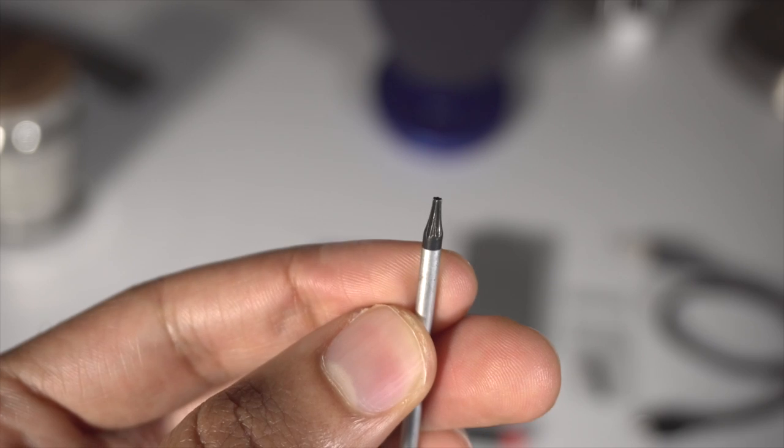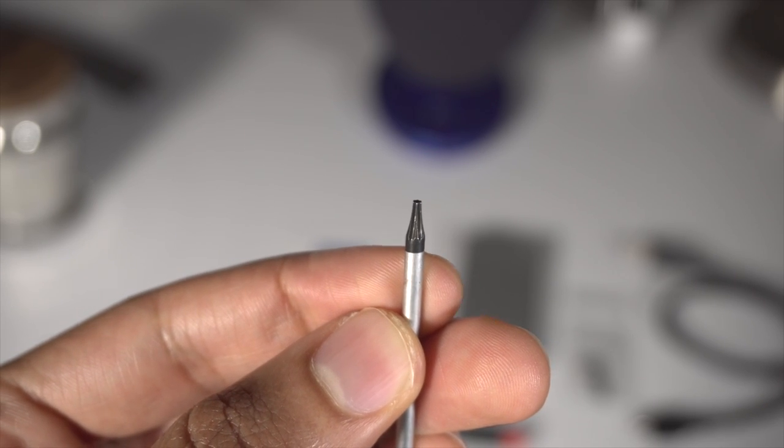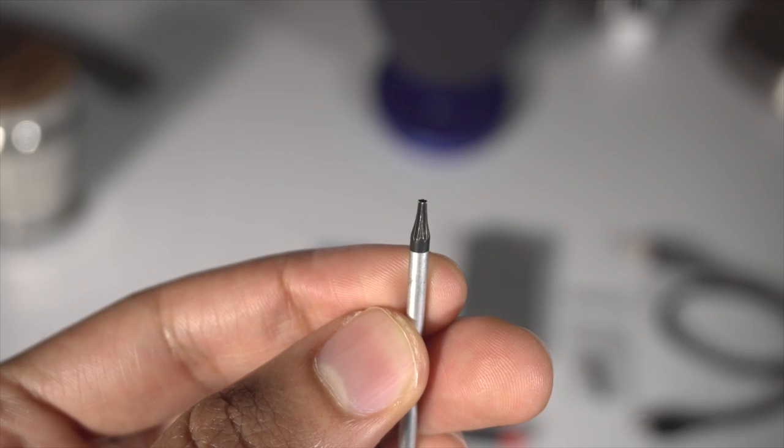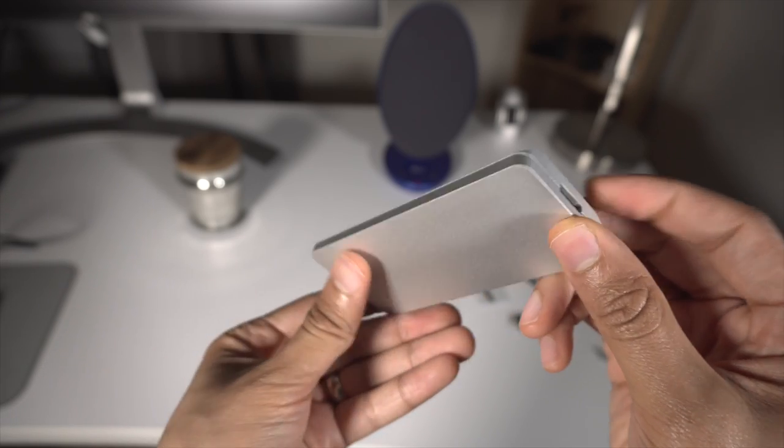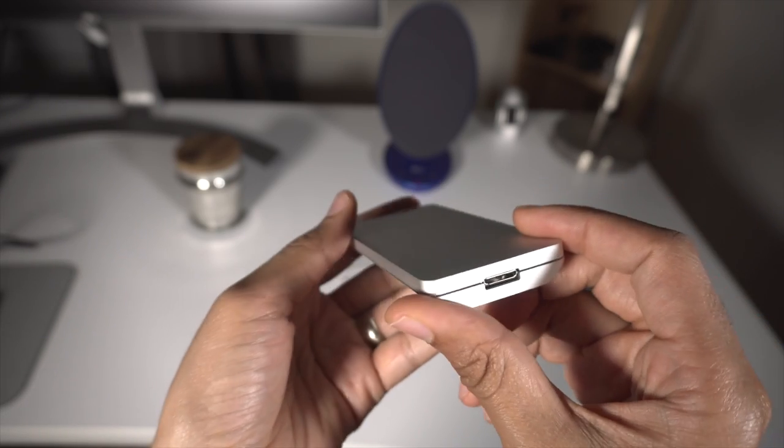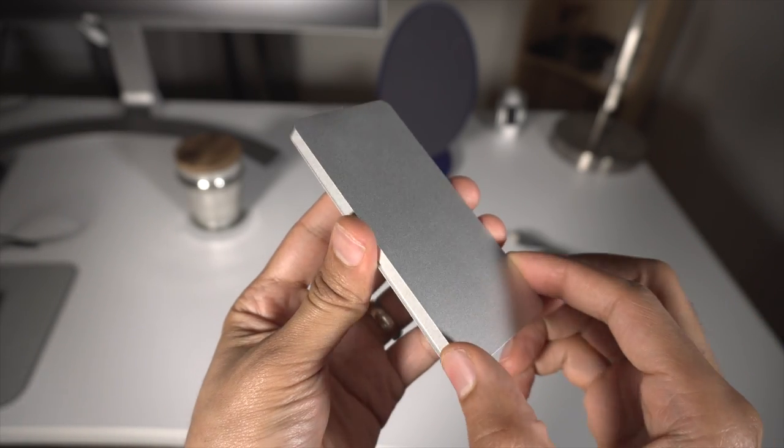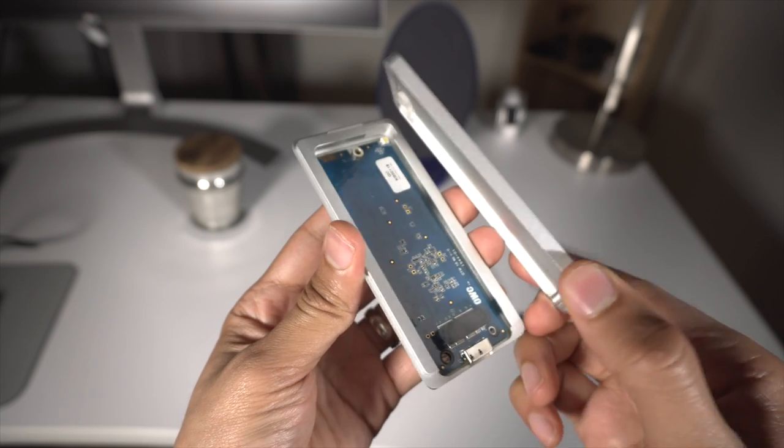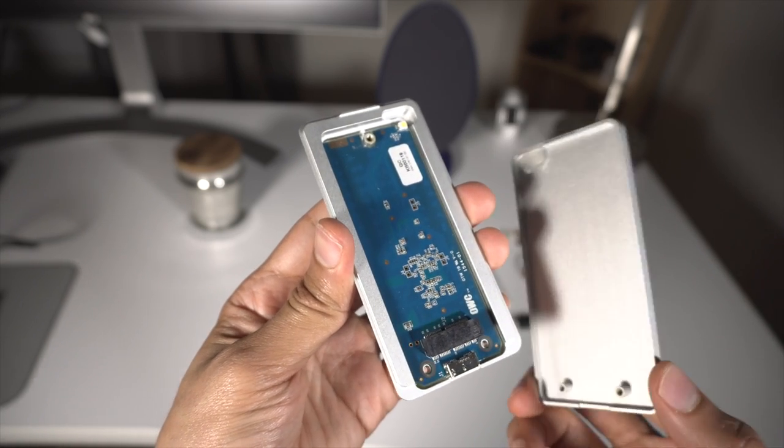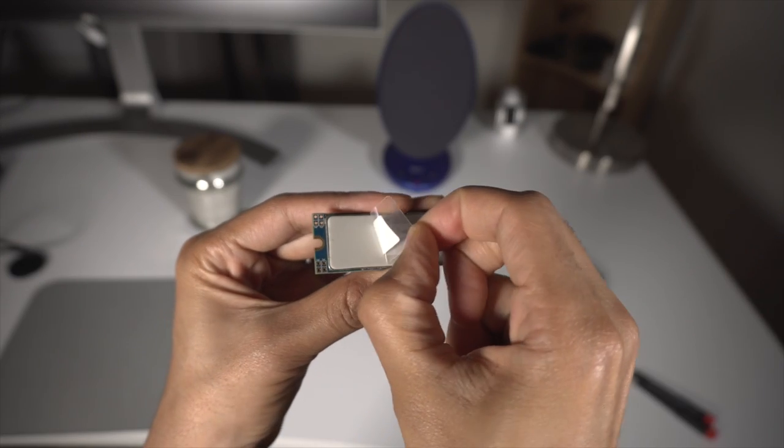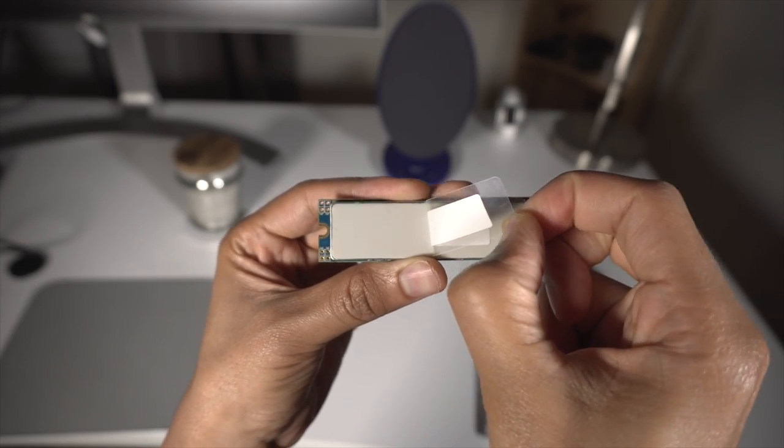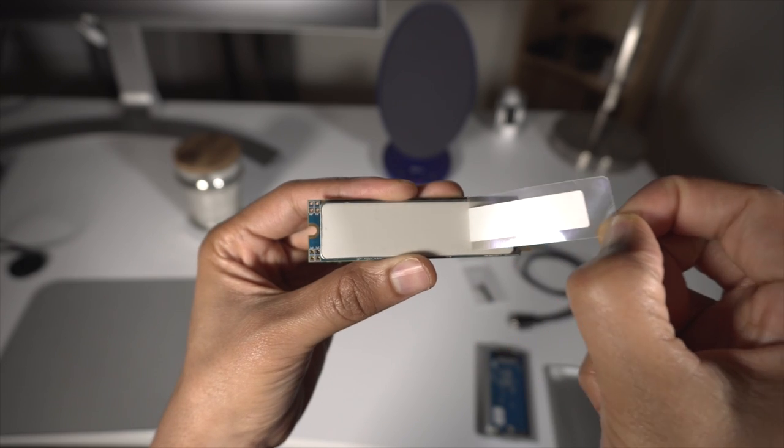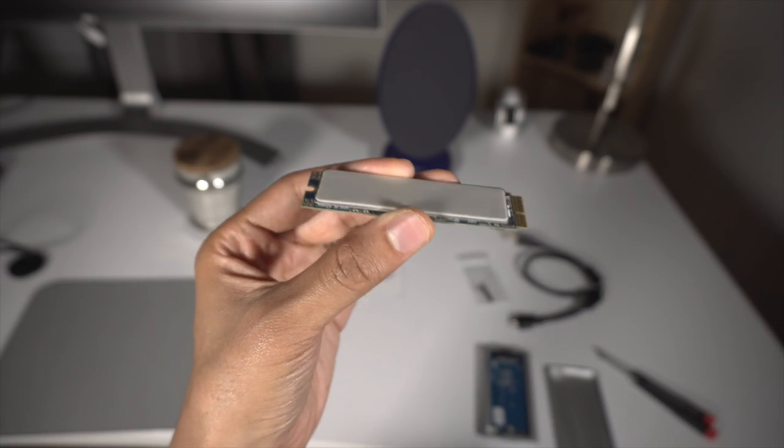Here is the screwdriver. You get a pentalobe screwdriver, which will be used for all of the screws on the bottom of the MacBook's cover. Here is the Envoy Pro. We'll get to that later. And be sure to remove the piece of tape from the heat pad on the SSD. That's very important that you do that.